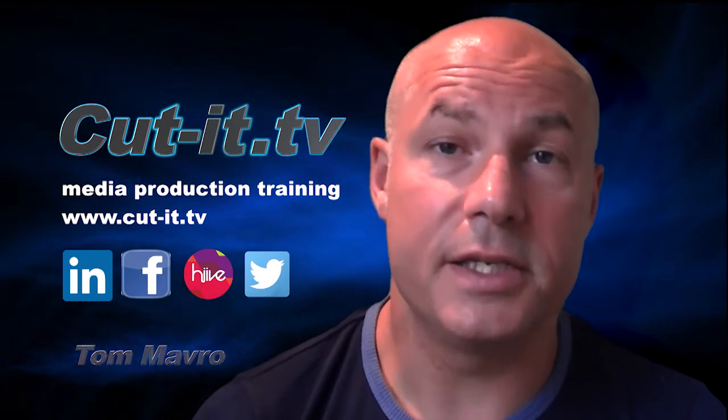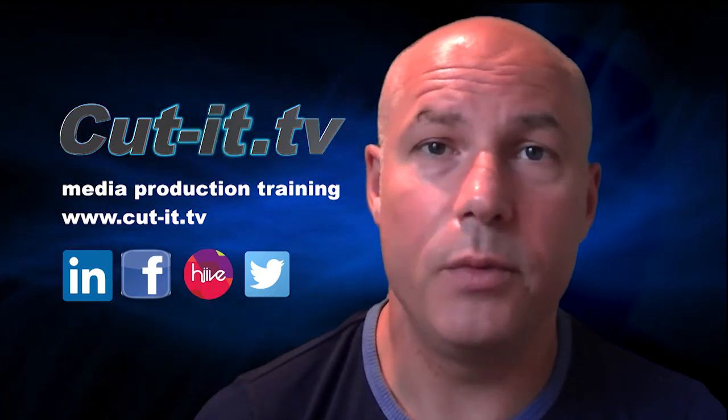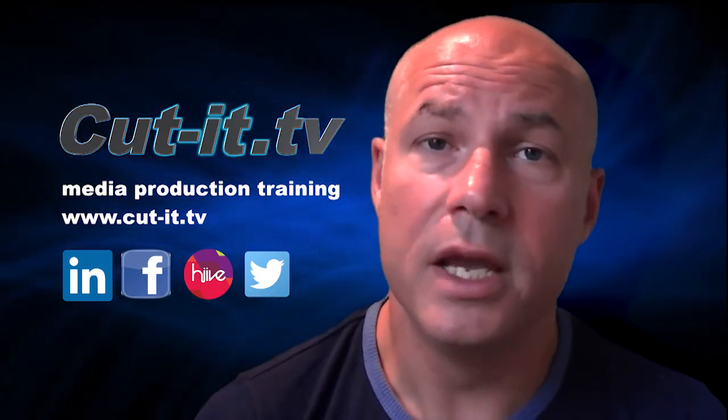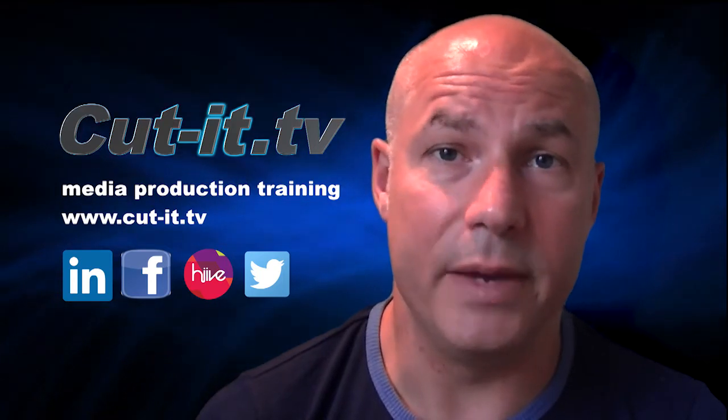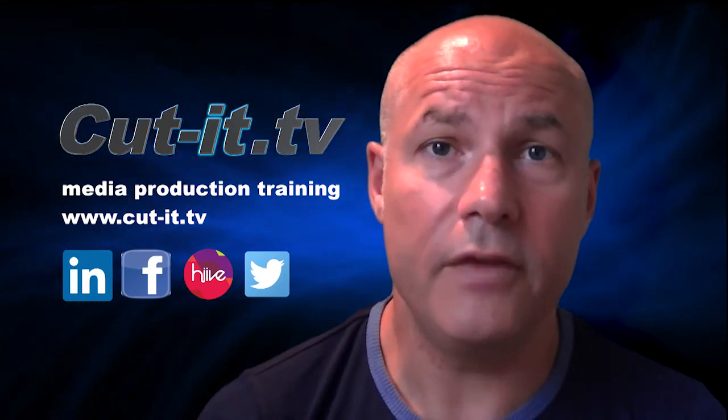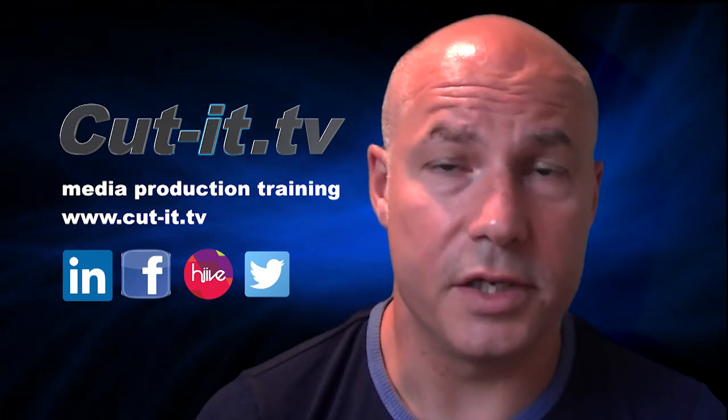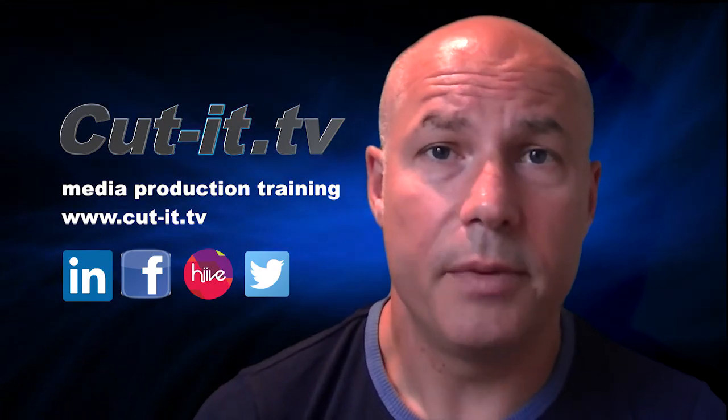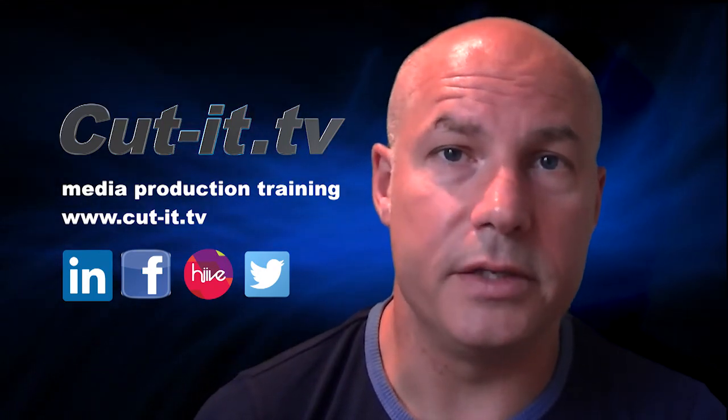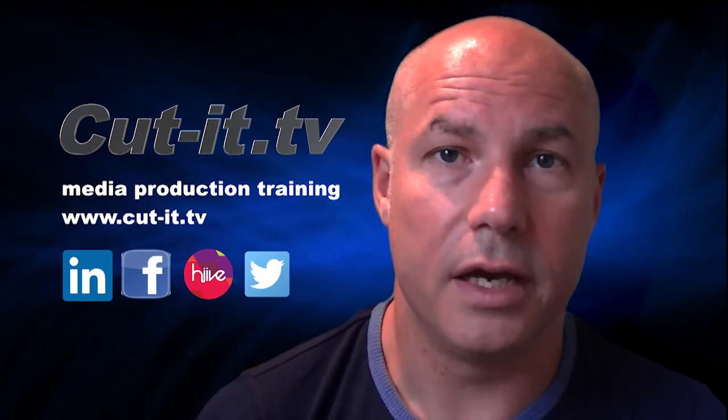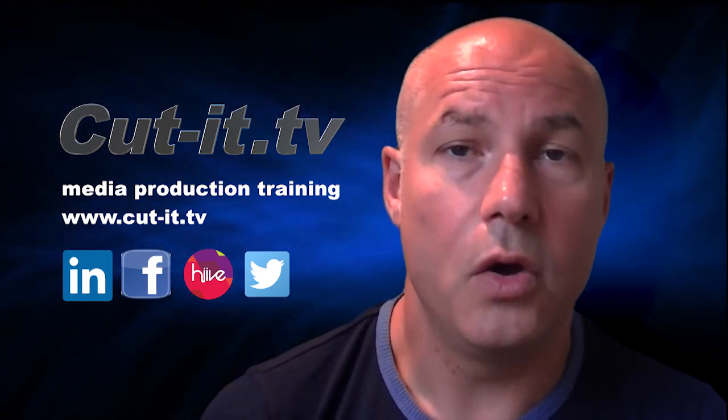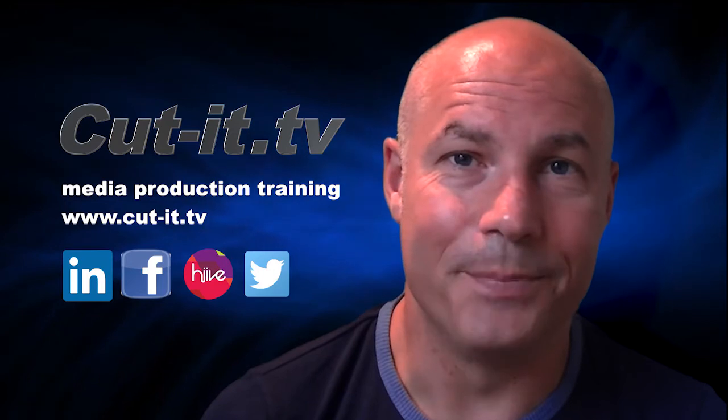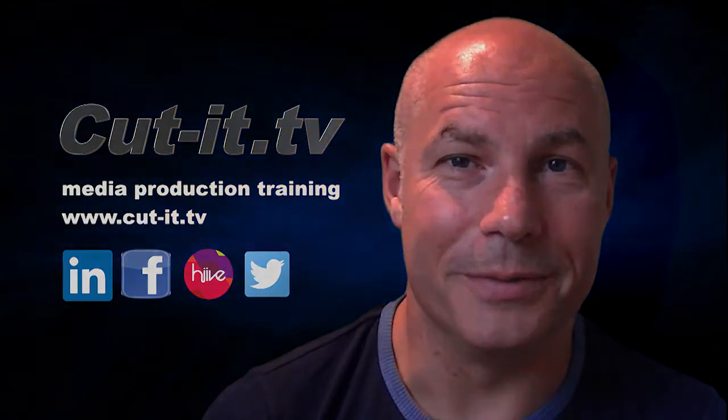CutIt itself is a UK based training company with over 15 years experience providing hands-on training in media production. If you would like any further information about our training services, please visit our website at www.cut-it.tv or check us out on social media. I hope you enjoy the following tutorial.